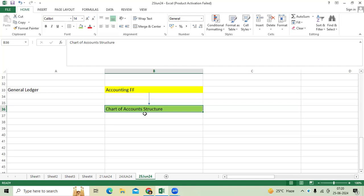As a mandatory requirement, without COA the system will not allow us to implement the primary ledger for implementation project.